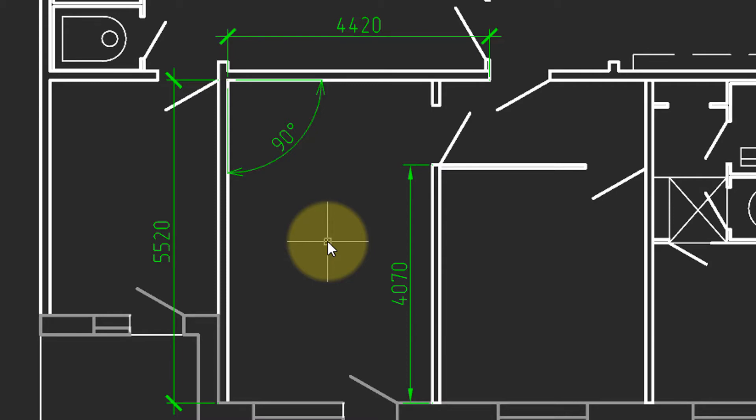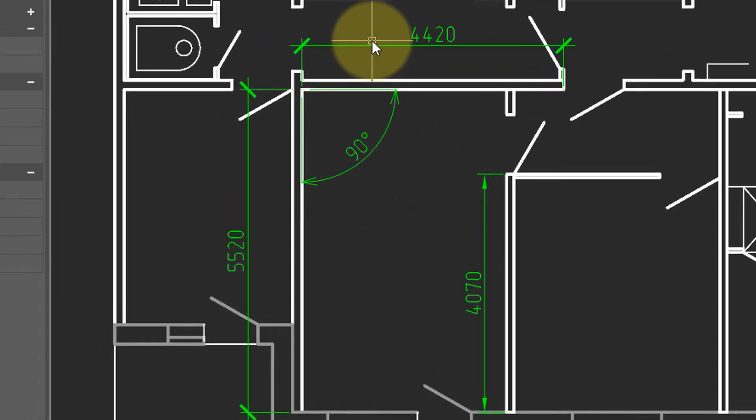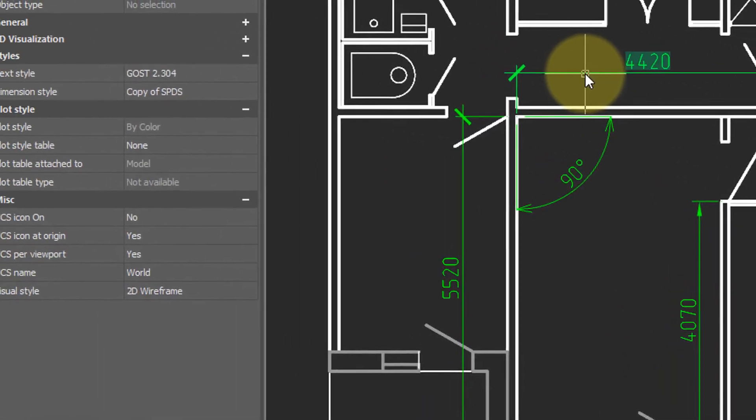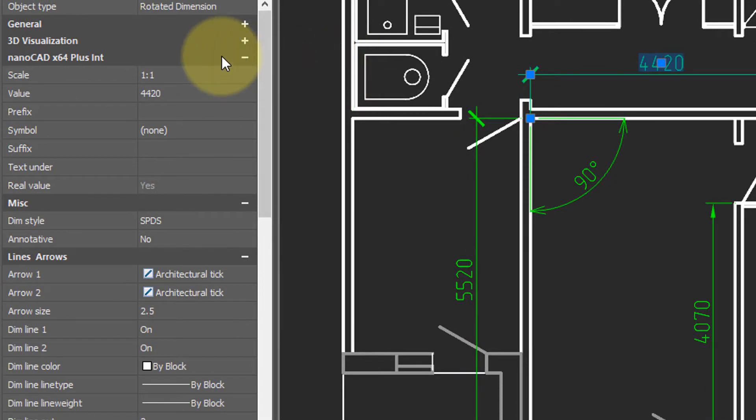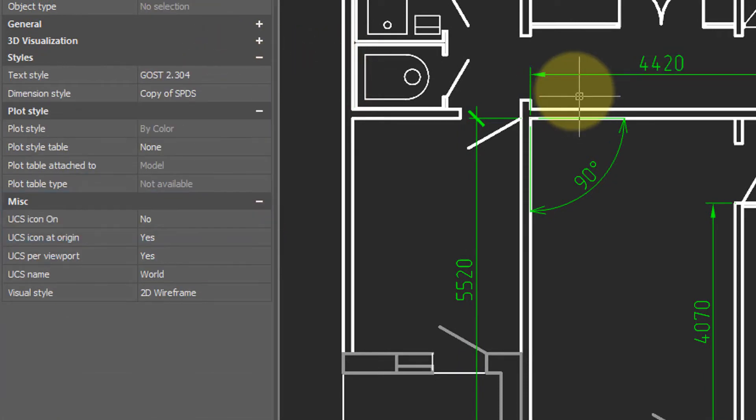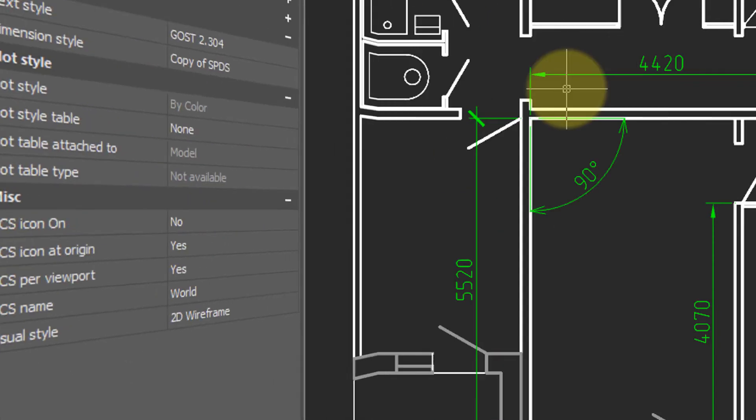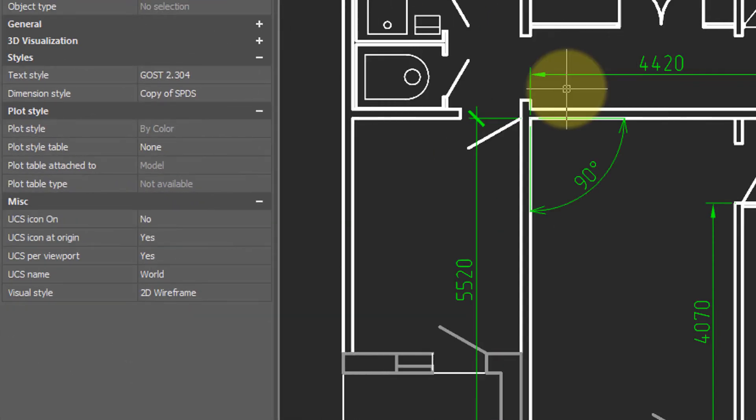You can change the style of a dimension by selecting it. And then from the properties panel, change the dim style. Notice that it now has the arrows. This can be tedious if you want to change the dim style of all dimensions.